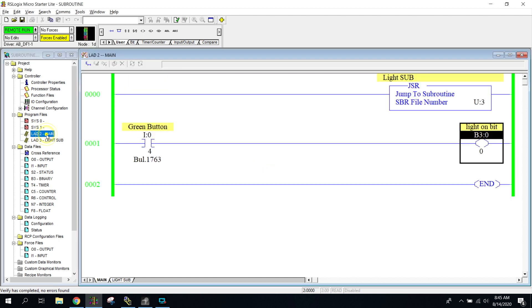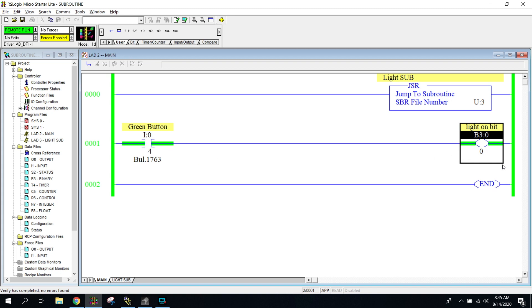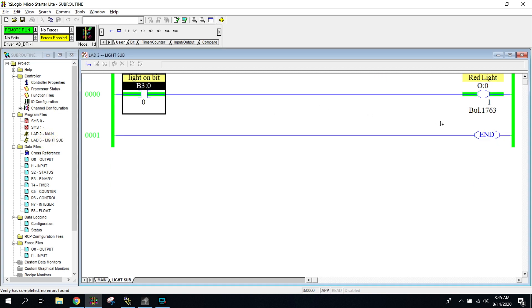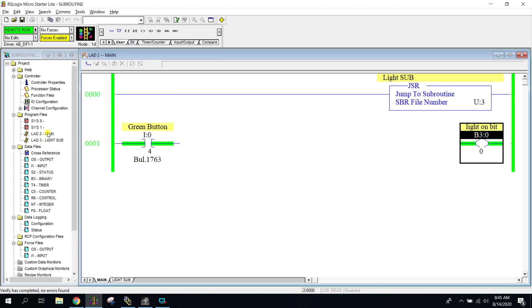Alright. So in my main program, if I press my green button, you can see that the button turns on and the bit turns on. If I go to my subroutine over here, you can see that that bit is turned on, turning my light on.